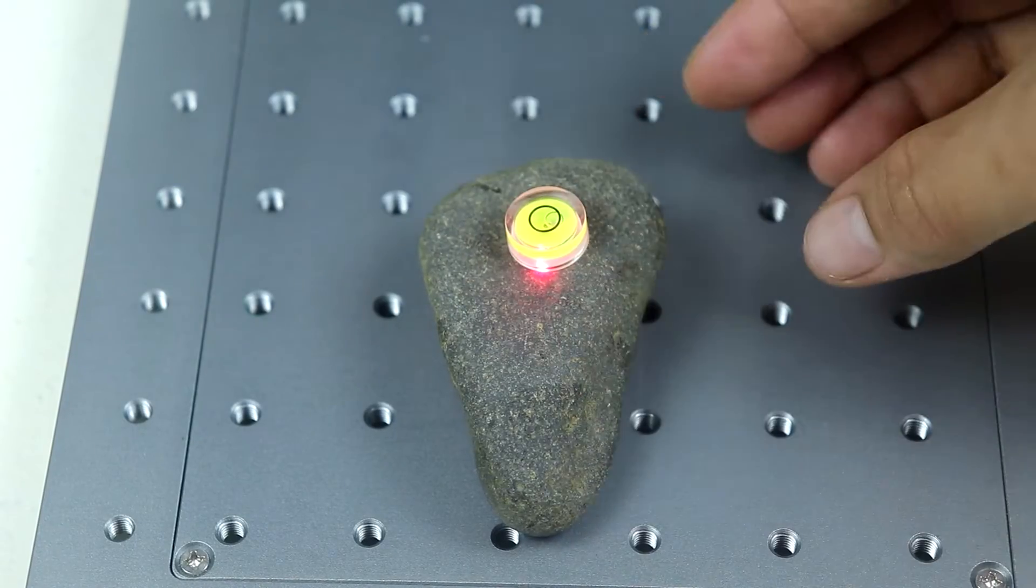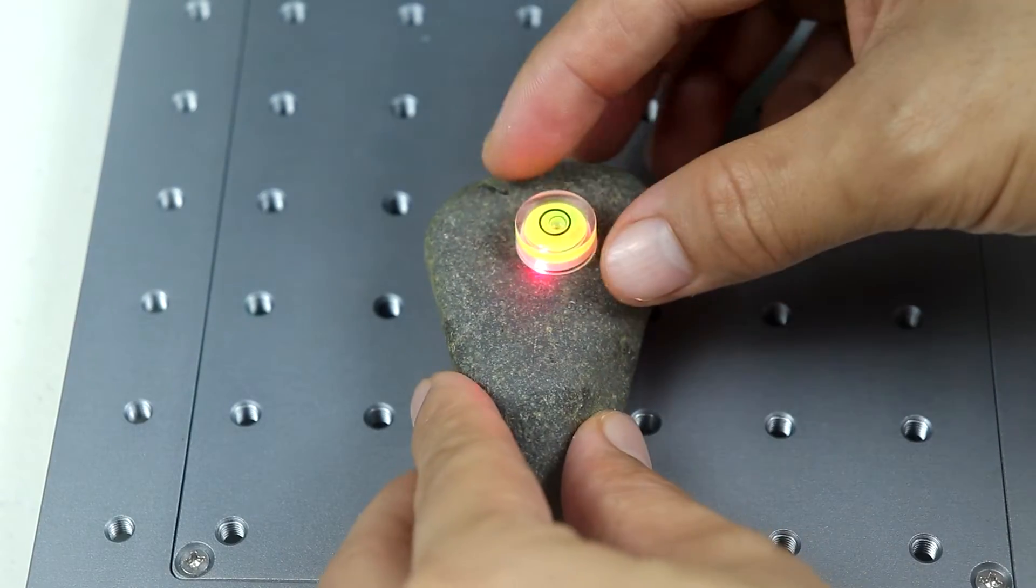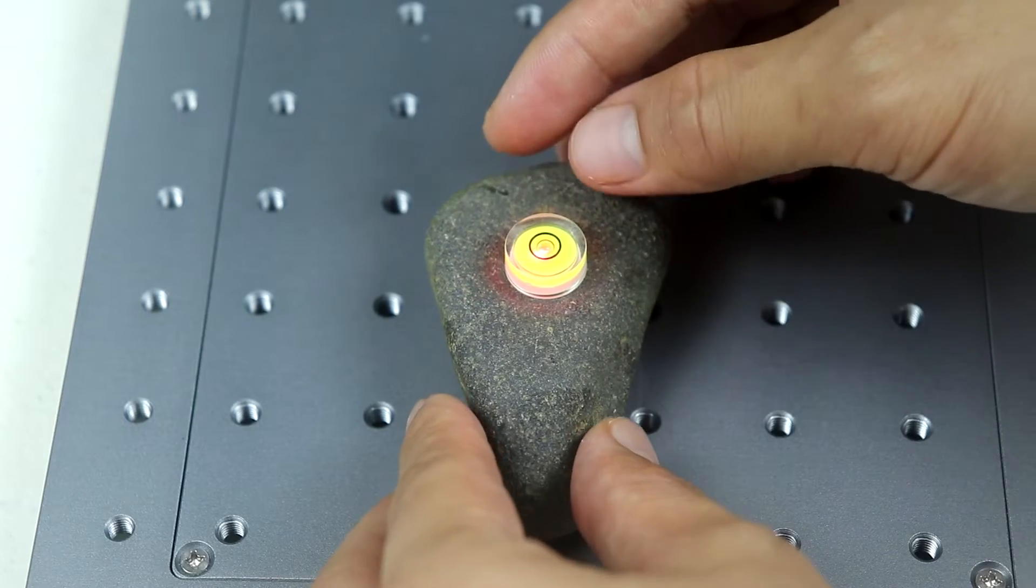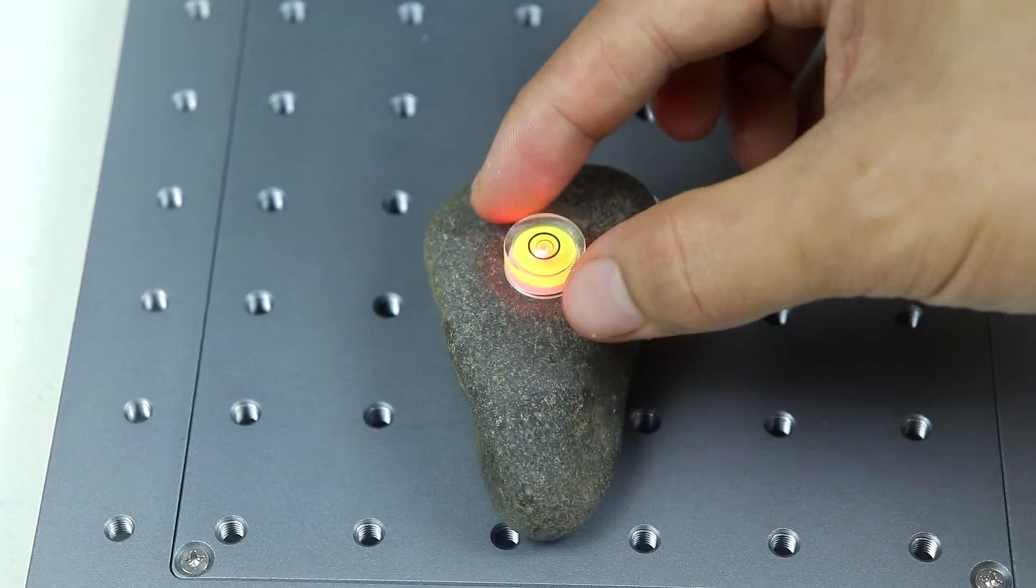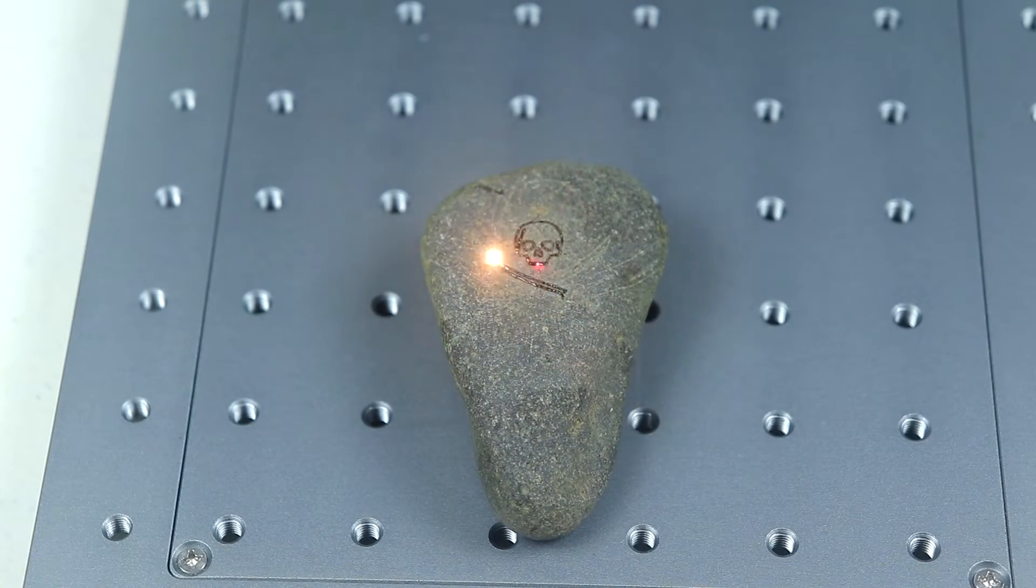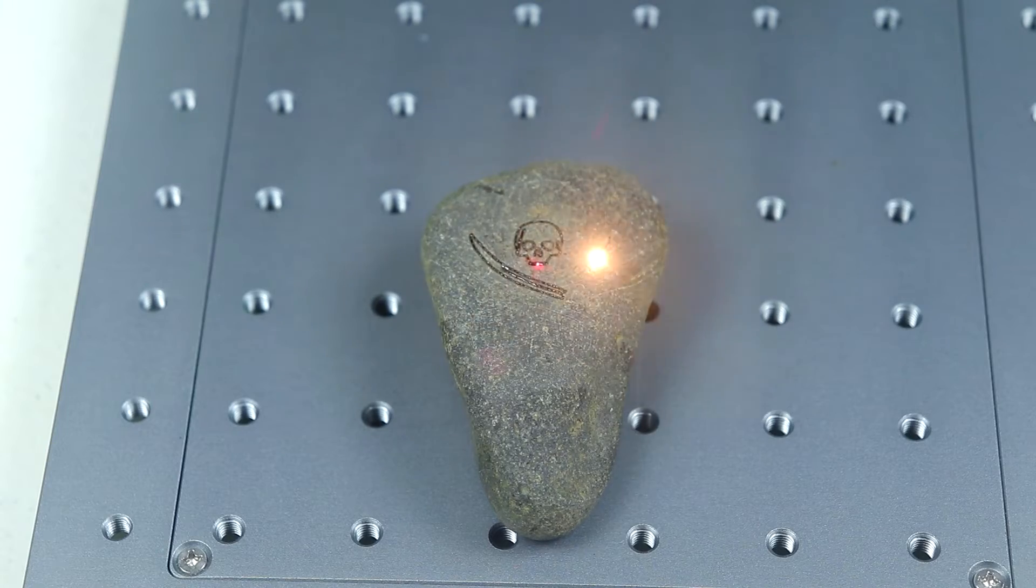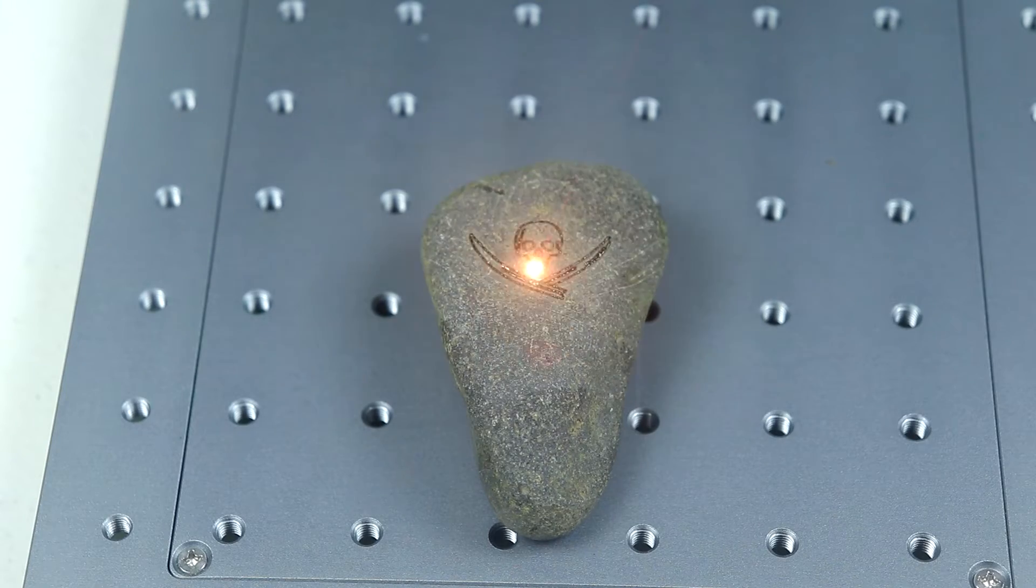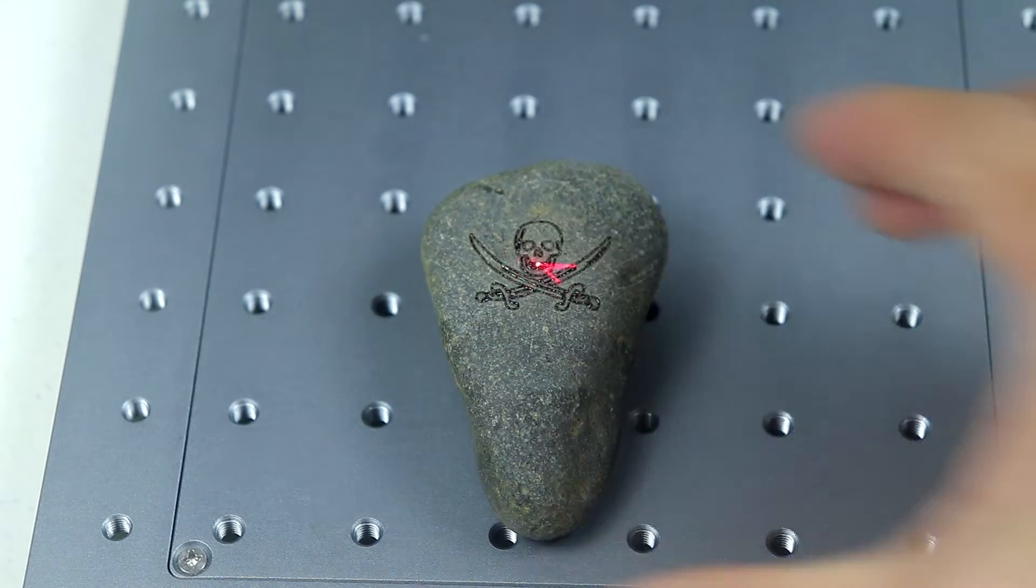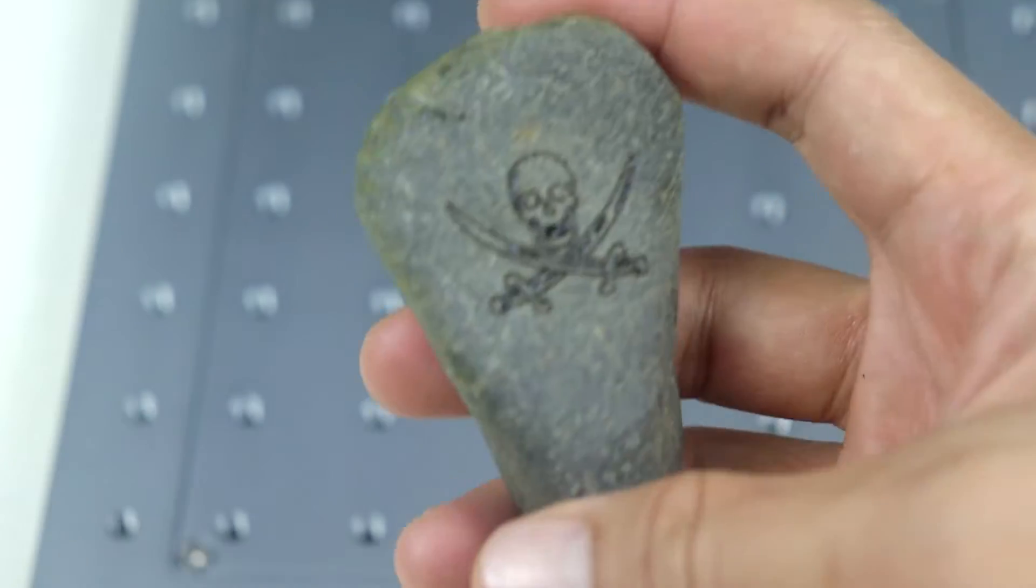This also works with stones so first you need to make sure that it's leveled using the bubble leveling tool. And then you can start engraving. So as you see it really does leave a mark on the stone. And here's the result. Looks really nice.